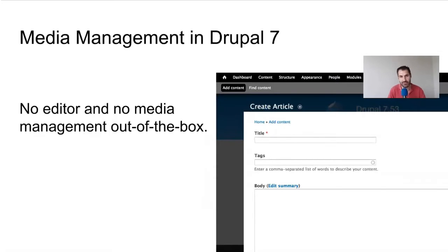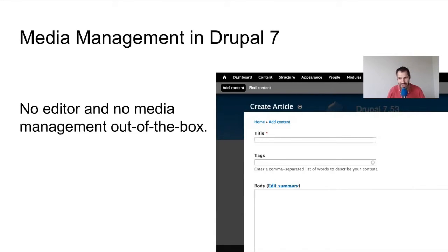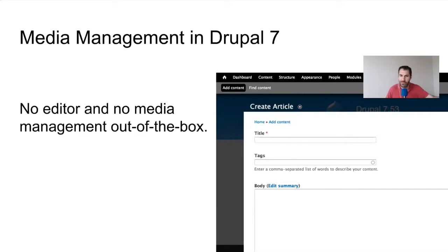When you install Drupal 7 out of the box, what type of media functionality do you get? Well, you don't get much. You don't even get an editor, and there's no media management out of the box other than copy-pasting HTML and an HTML image tag, and that's about it. But that's alright because Drupal 7 was released in 2011, and Drupal's always touted itself as having a modular architecture.